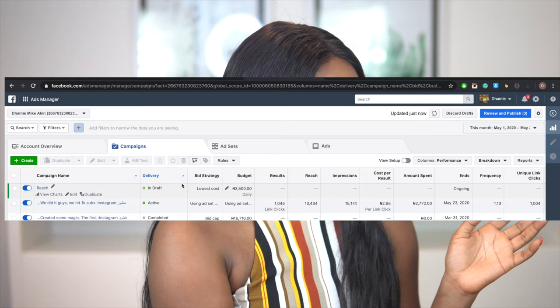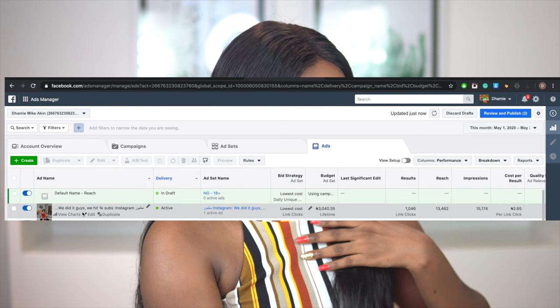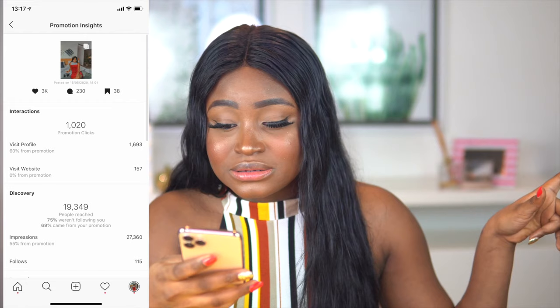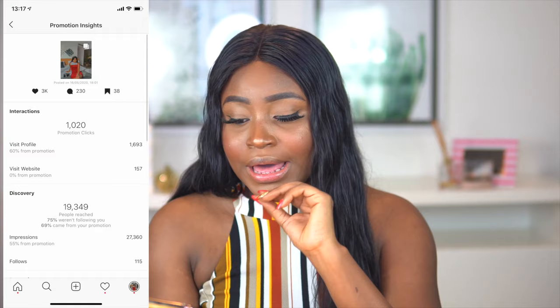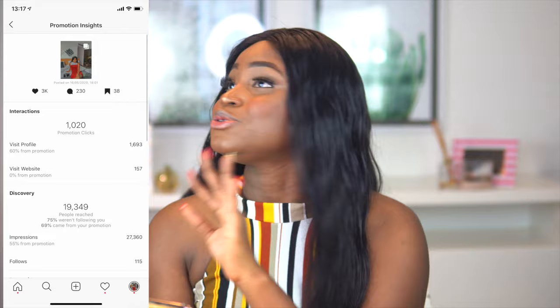To check your ads and know if they're working, click on Ads Manager, then click on Ads. We hit 1K on my Instagram post — I'm currently running ads on that post. That advertisement alone has gotten me 115 follows so far. It has reached 19,349 people, and had 27,360 impressions — meaning this ad has been shown 27,360 times on Instagram and Facebook.